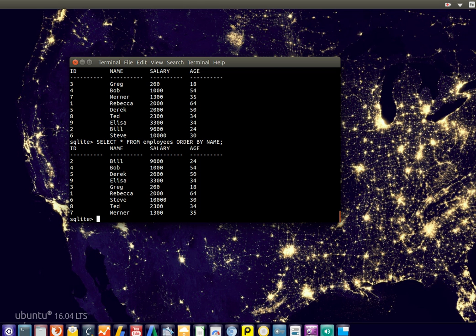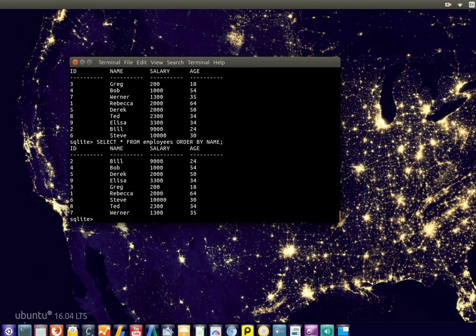And so that's what the order by clause is used for, and you can sort by any column or any row that you want.